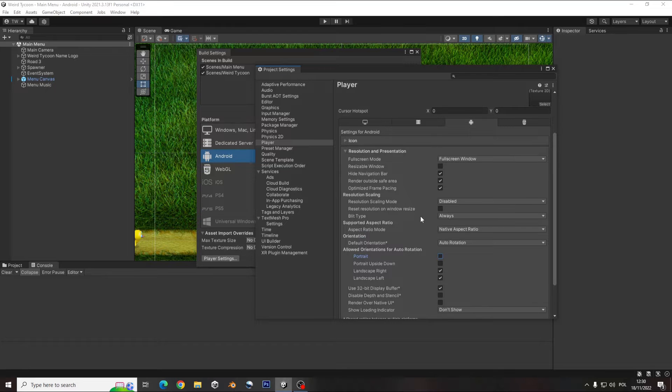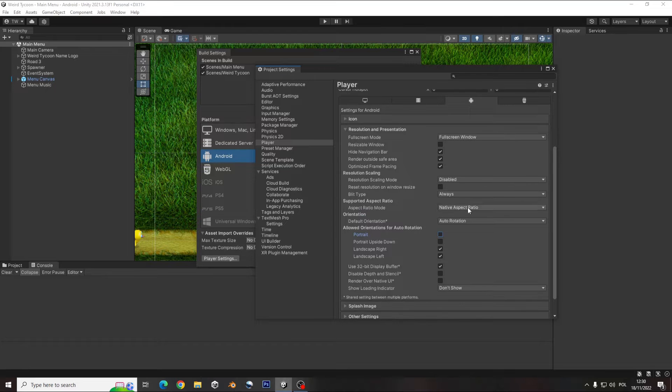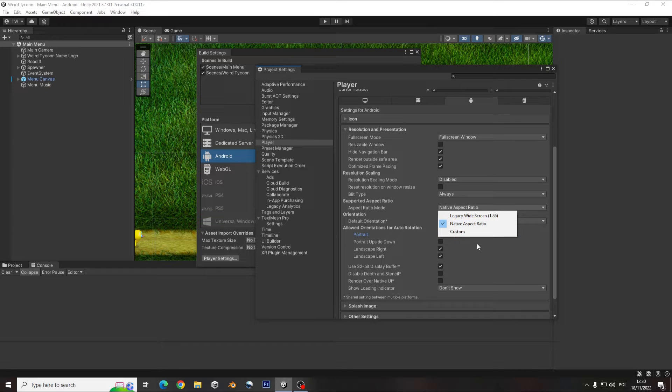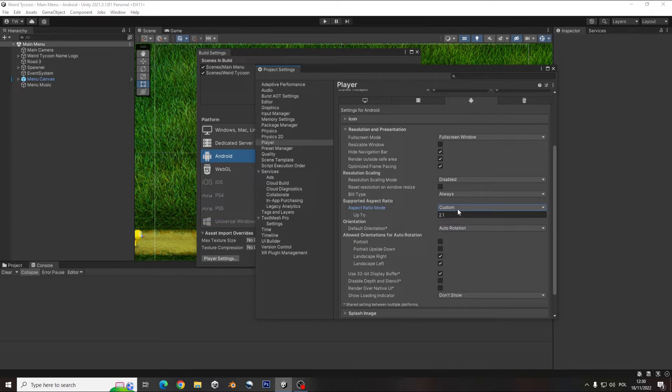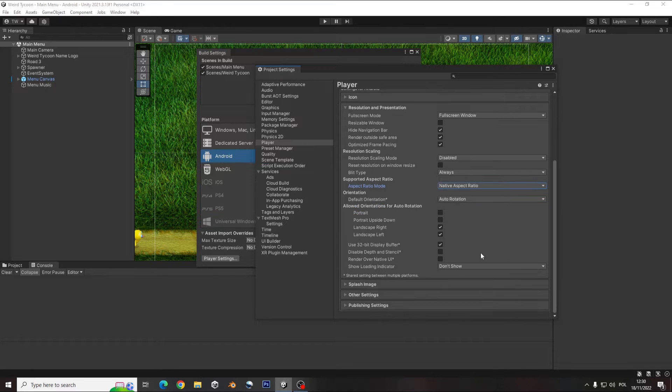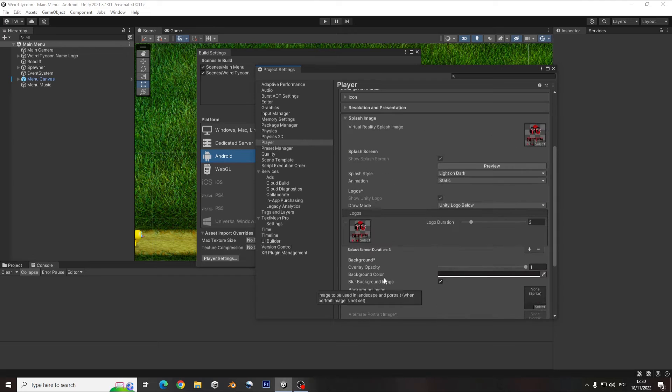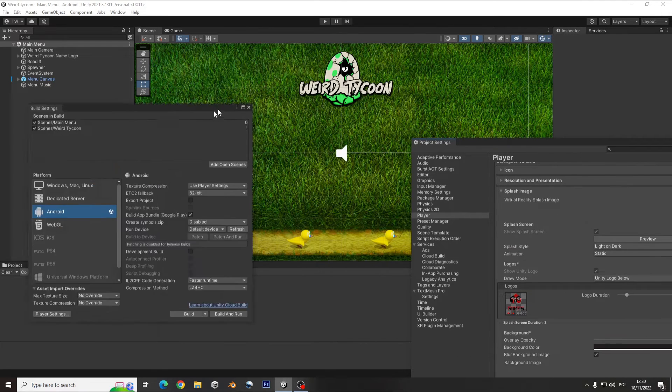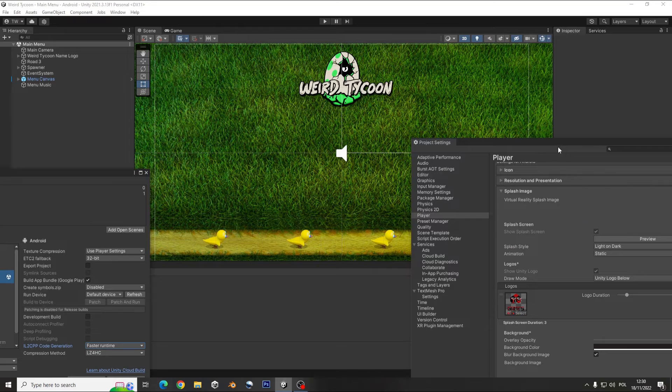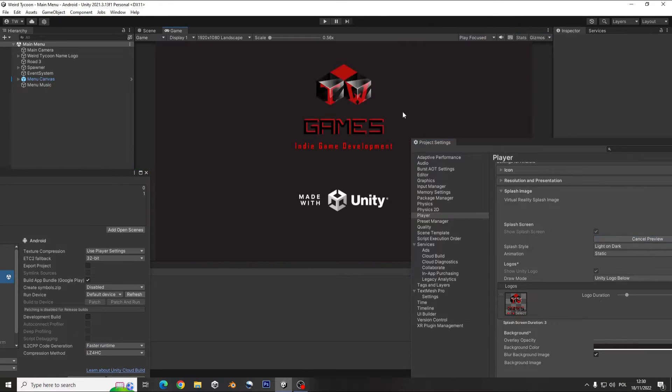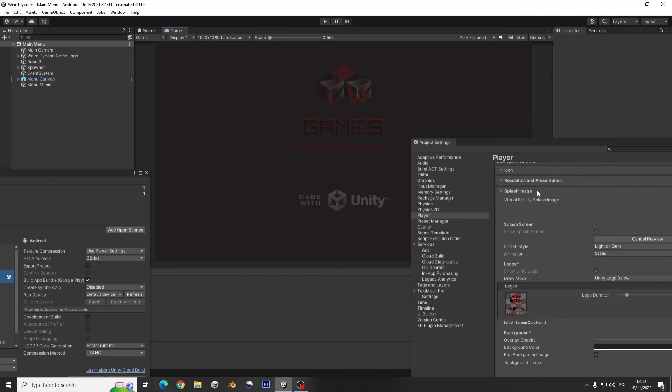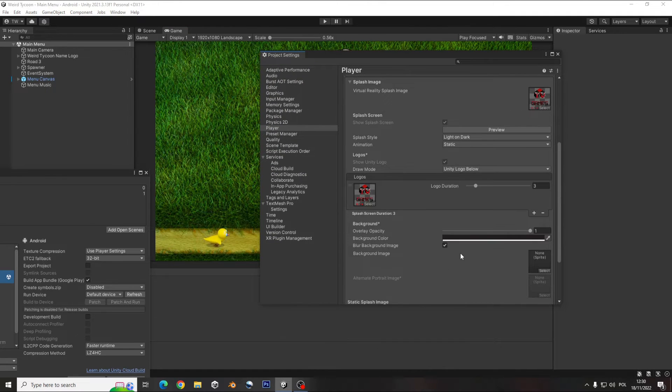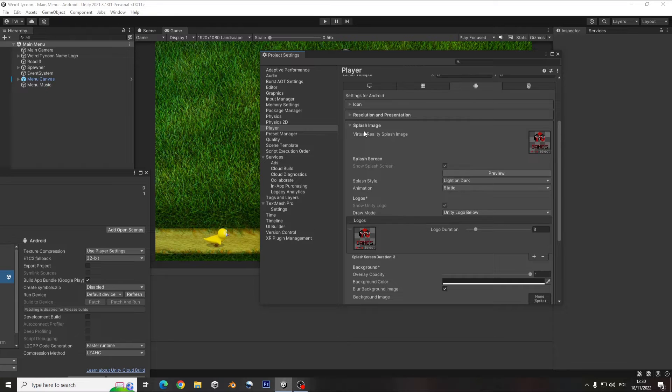And here you can check the aspect ratio, but I will just leave the native one, or you can create some random by yourself, but that native is okay. On splash image you can make the screen to be seen on the loading of your game, like here logo made with Unity. And you have some options here.